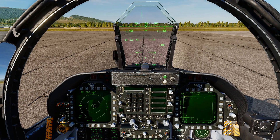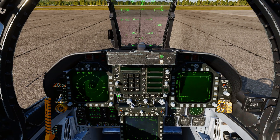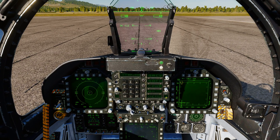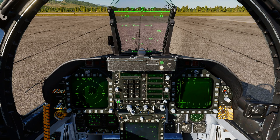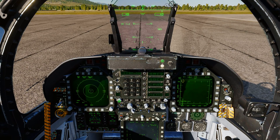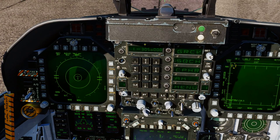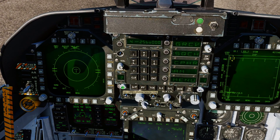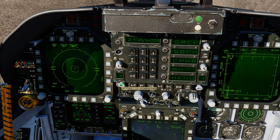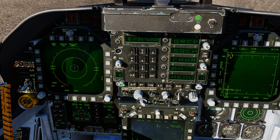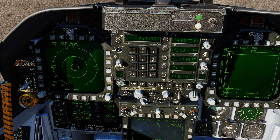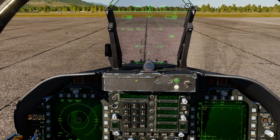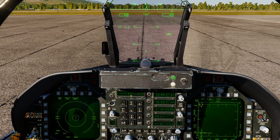So here are our comms — we've got Comm 1 on this side and Comm 2 on this side. You can use the mouse wheel to cycle through preset channels — one through eight. You can set these up in the mission editor if you want, or you can set them up manually — it's up to you.